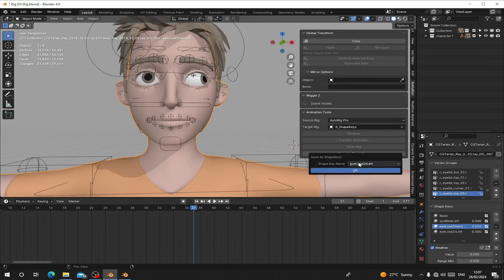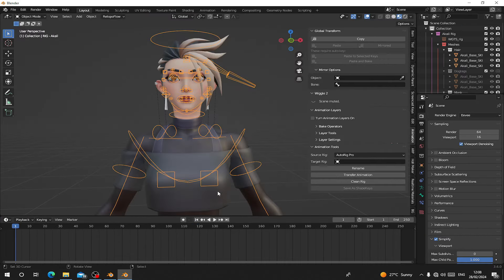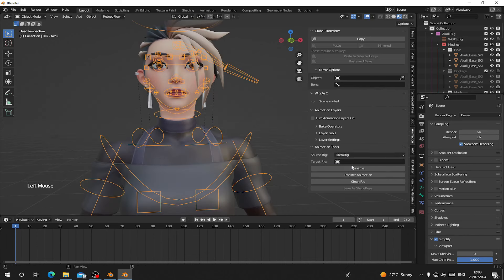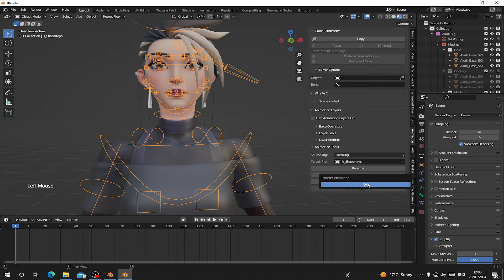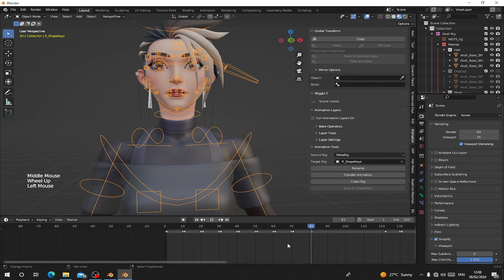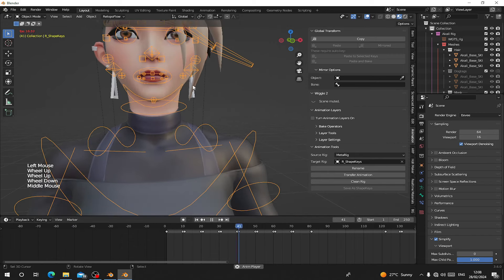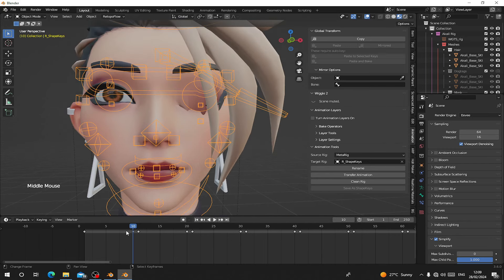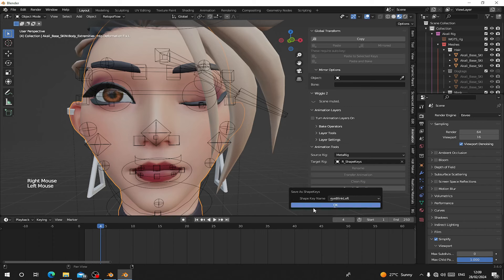You have to do this for all of the shape keys. Now for Metal Rig, the same thing applies — choose Metal Rig as the source rig. Select your character rig; this rig is called 'rig_akali'. Click Rename and it will change the rig name to add shape keys. Click Transfer Animation and hit OK. The animation plays here with the shape keys. For the eye blink, it may be too strong, so move back to maybe frame 4 where the close looks nice.